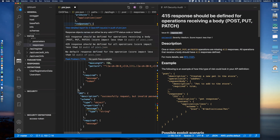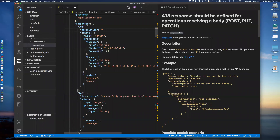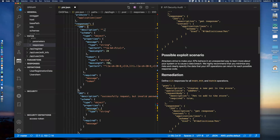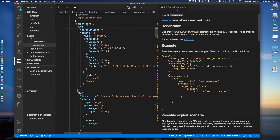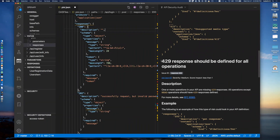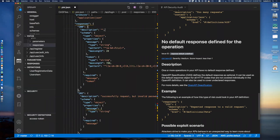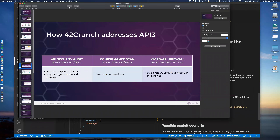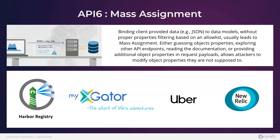From a runtime perspective, all those constraints from the OpenAPI file are enforced. So that's API 3 — it's all about schemas and compliance. The audit performs static analysis of the OpenAPI file without even knowing where the API actually is.